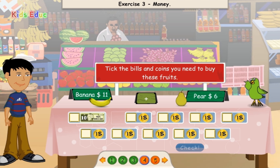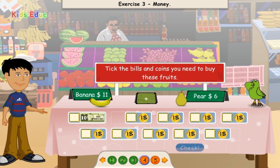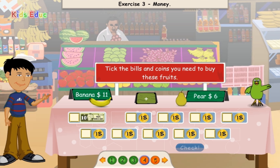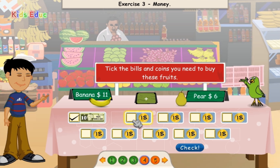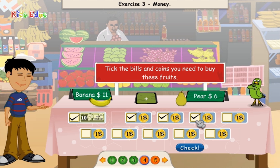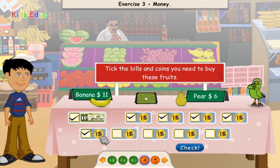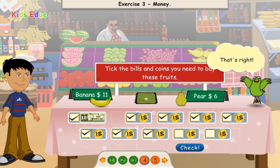Banana $11 plus Pear $6. $11, $12, $13, $14, $15, $16, $17. $17. That's right.